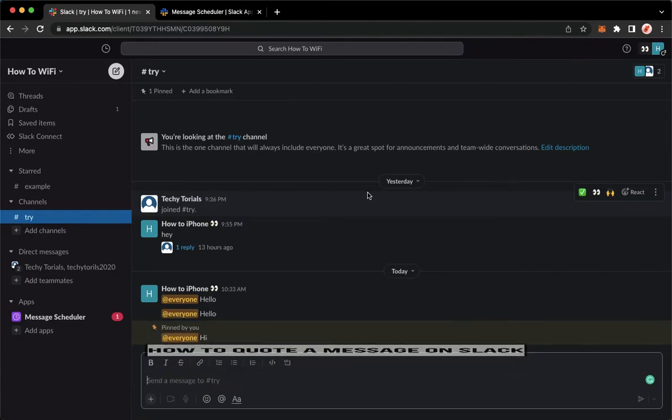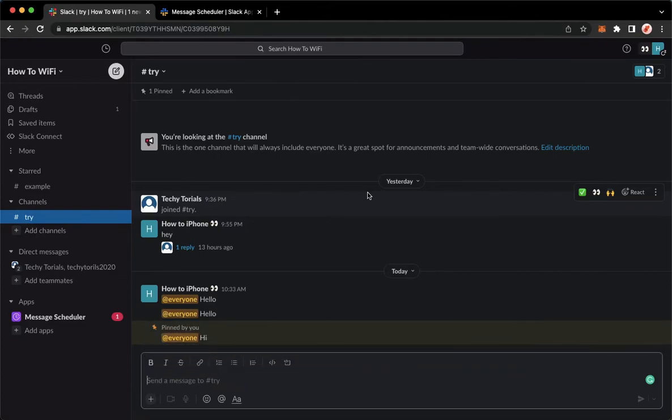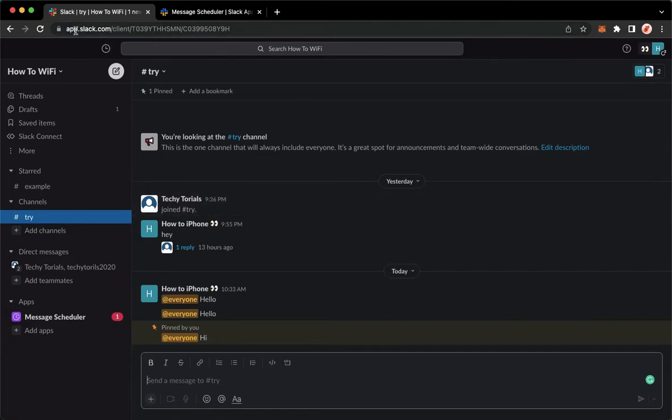The first step is to open your Slack application, but if you don't have the Slack application, you may go to app.slack.com. Once you're here, simply sign in with your account. And once you have signed in,